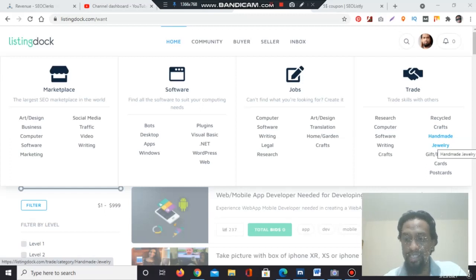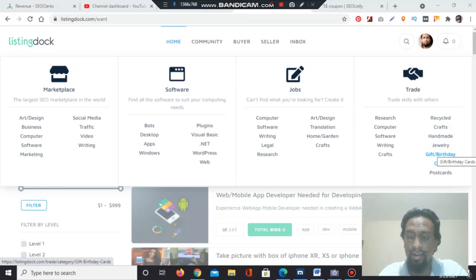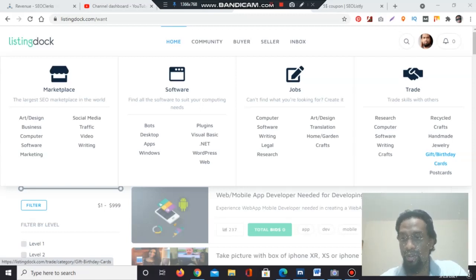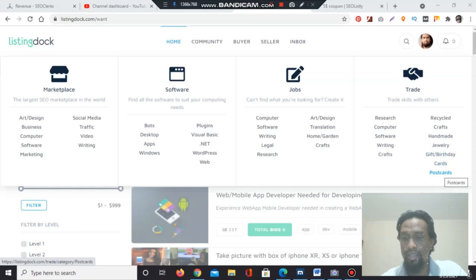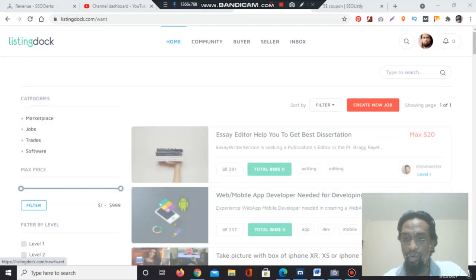Jewelry — if you have a jewelry exchange service, you can list here. Gifts and birthday cards — you can find huge birthday cards on Amazon; you can buy and send to anyone. If you are expert at making gift cards or birthday cards, you can sell here. Postcards — everybody loves postcards; they have several designs and you can list them here. So these are the four sections of the marketplace: marketplace, software, jobs, and trade — every section has huge categories and you can work on Listing Doc with these categories.